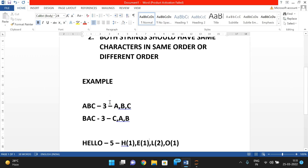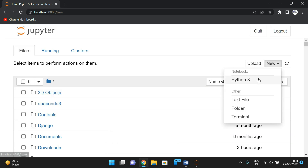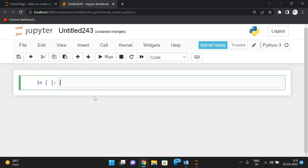Now we'll implement the same logic using Python. We'll take two strings as input, sort them so we get the characters in order, and then compare those sorted strings. If both sorted strings are equal, we can say both are anagrams.